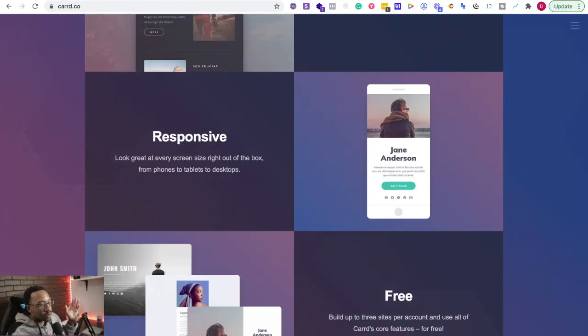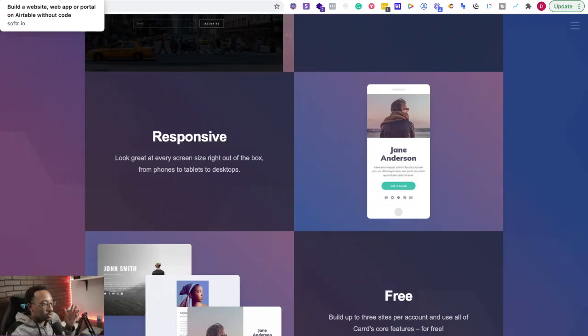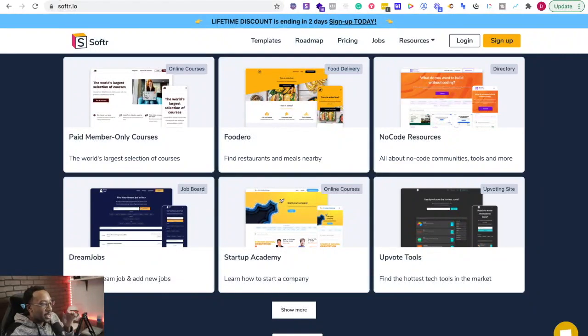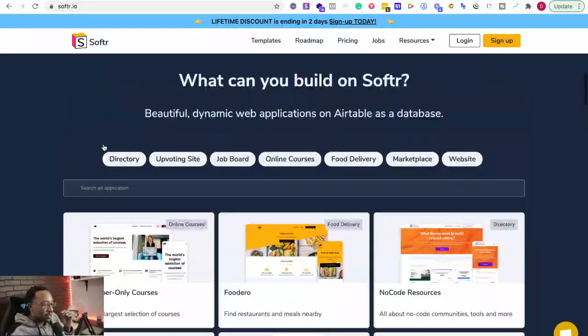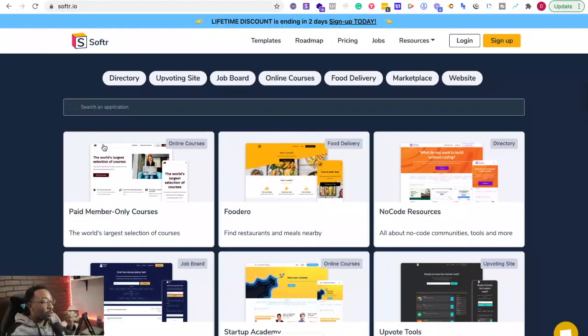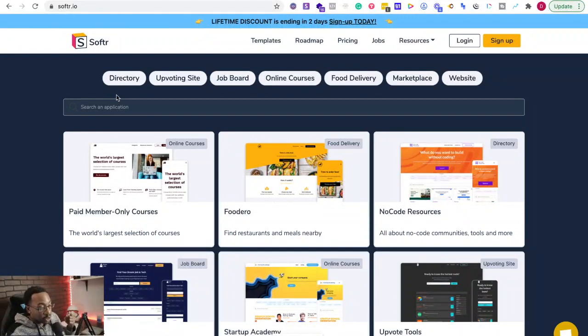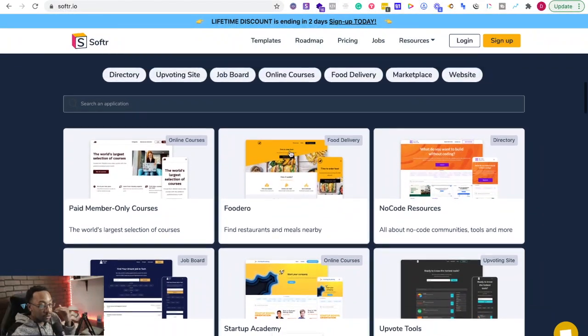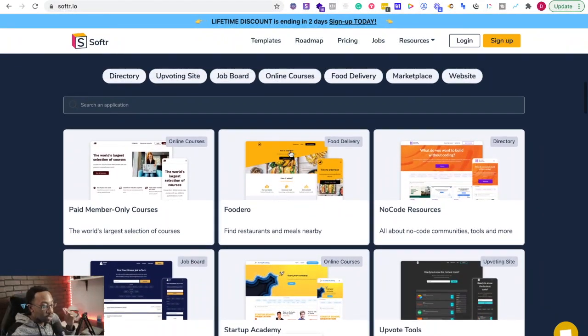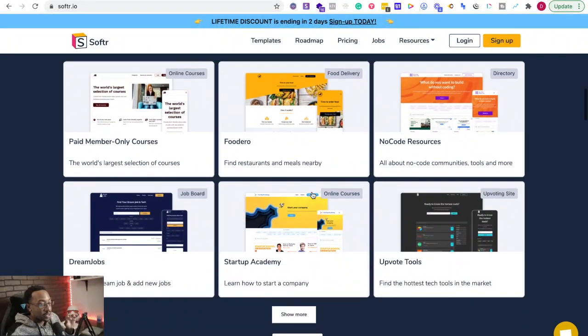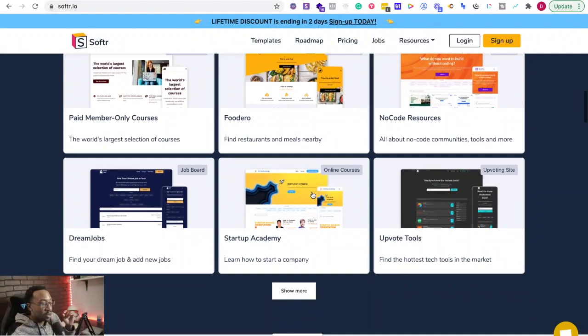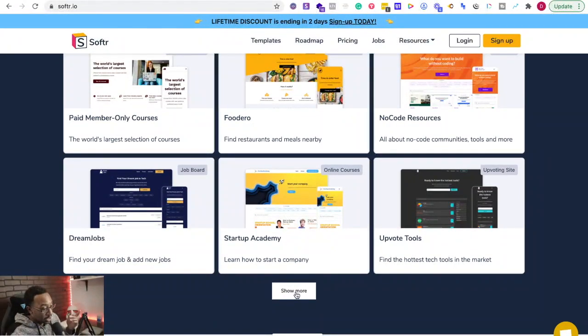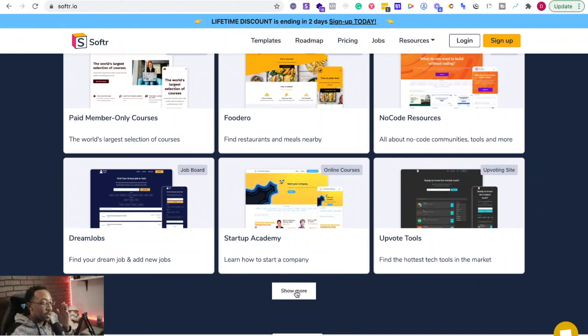And what are the advantages of one over the other? When looking at Softer, I can create an MVP or a minimal viable product very quickly. I can create a directory and upvoting site, job board, online courses, food delivery marketplace. You can do all of those things very quickly. Once you sign up for Softer and it starts for free, and you can connect it with your Airtable account.